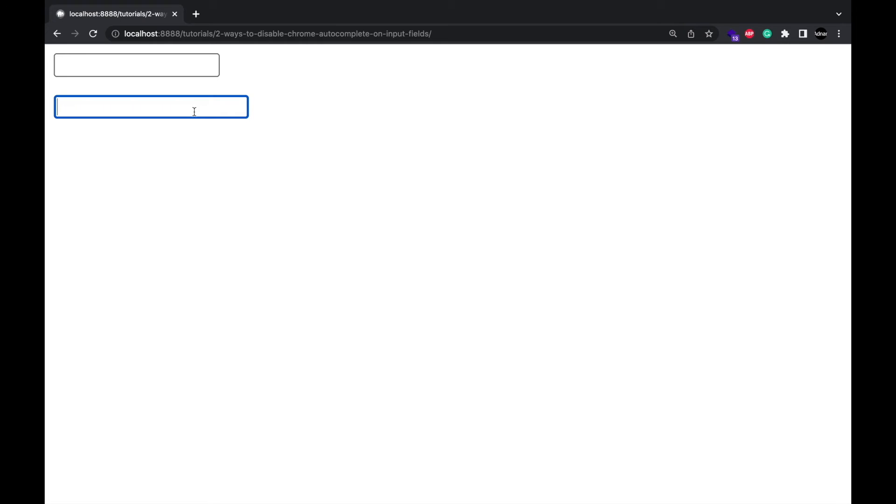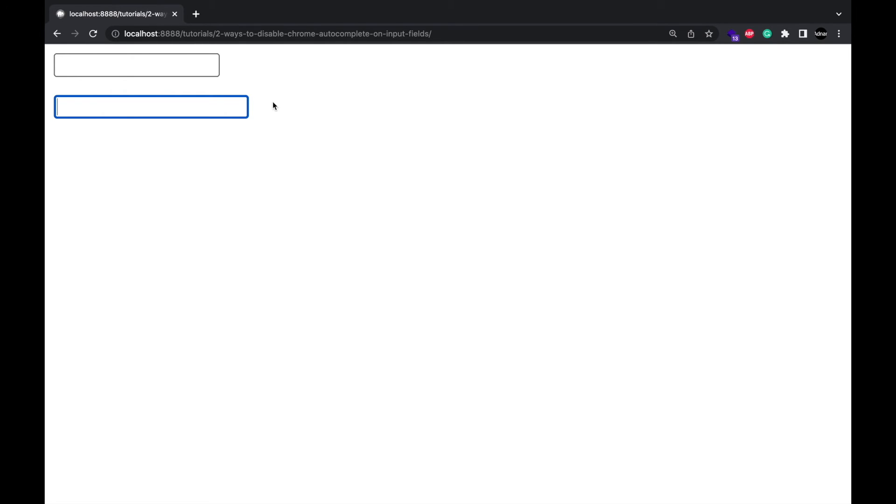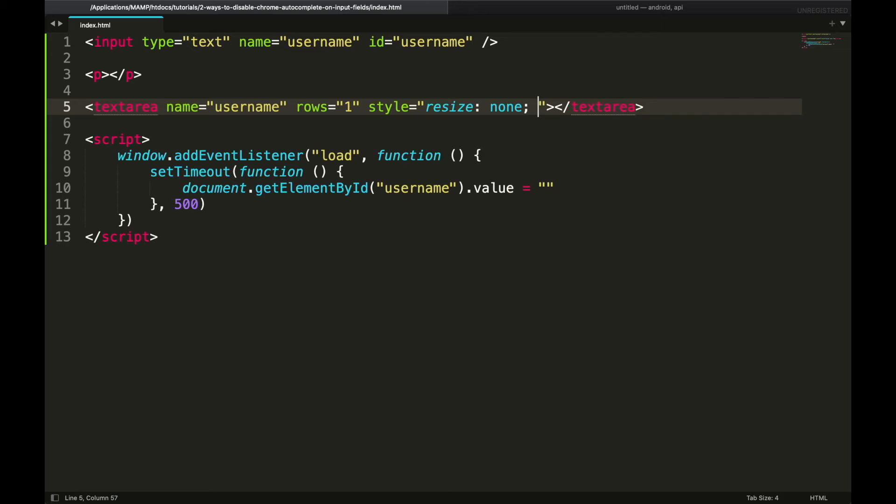Some frameworks like Bootstrap give text area a minimum height. You can override it by setting minimum height to fit content.